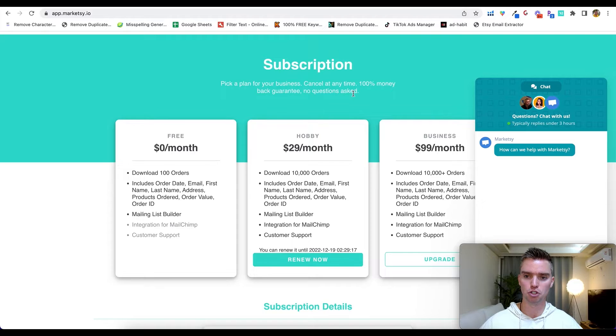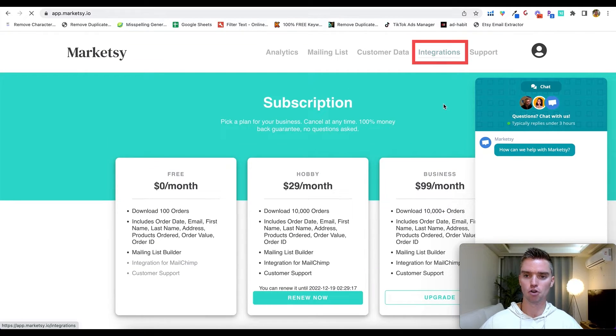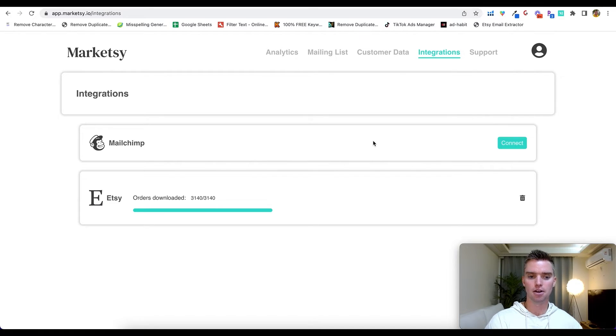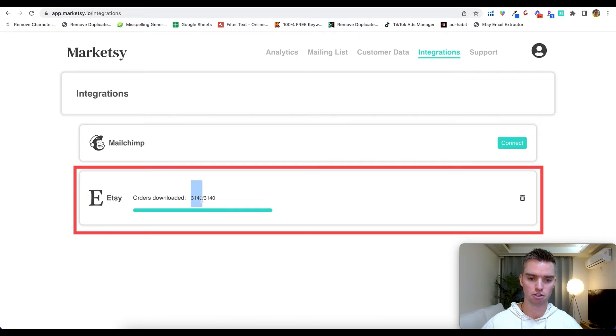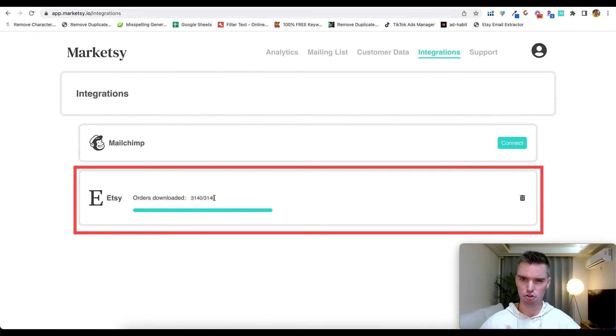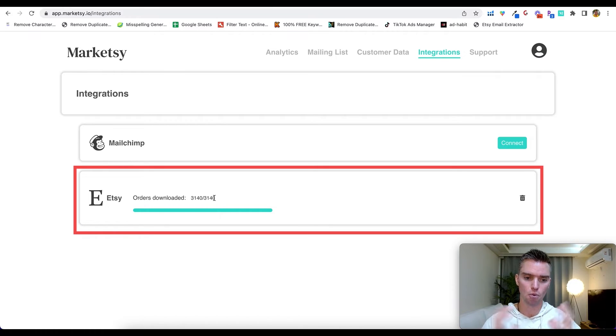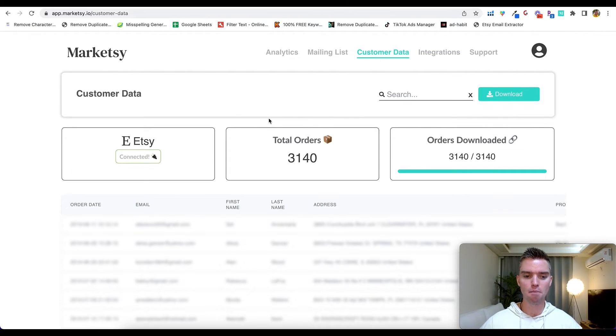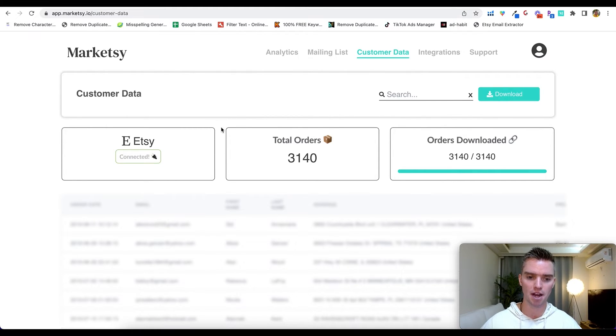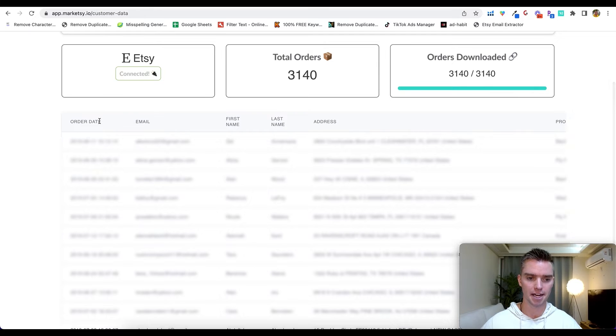And then you'll be able to see how much data Marketsy is actually pulling. So in this case, for this Etsy shop, we had 3,140 emails that we're able to download. So it'll take just a few minutes for that to sync together one time. Then once that's done, click on Customer Data, and then from here you can download not just customer emails but a lot of other data which is really great. And if I scroll down here I can show you.